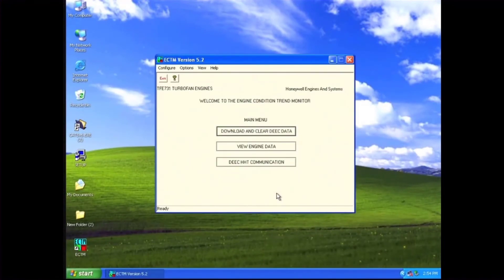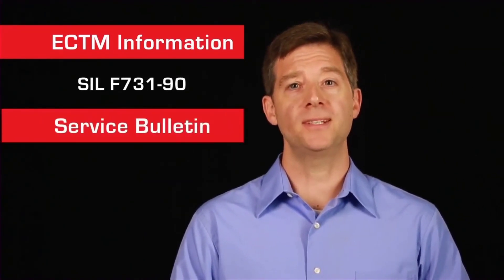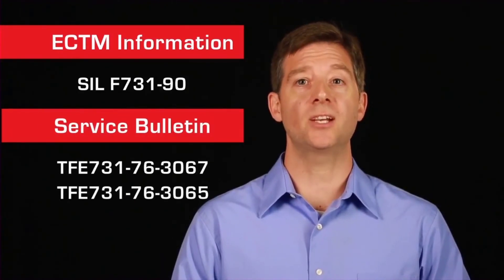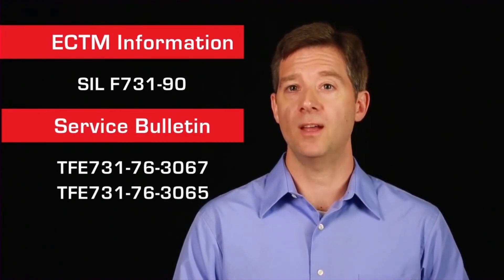The download is now complete and you're ready to review the data and forward it to JetCare for analysis. For more details on eCTM, refer to Service Information Letter F731-90, Service Bulletins TFE731-76-3067 or -3065, the Aircraft Maintenance Manual, or the Light Maintenance Manual.